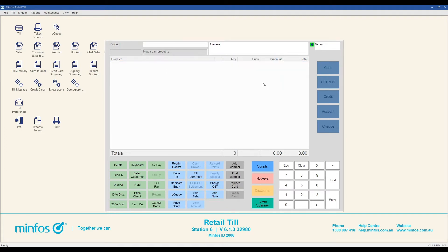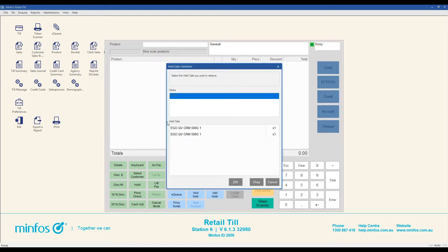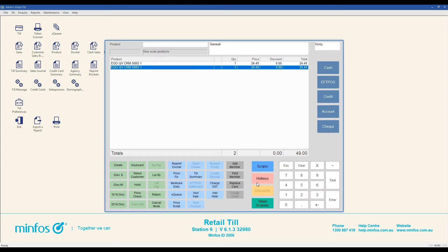To recall a sale from hold, click on the hold button, select your sale and press OK. Now you can complete the sale as normal.